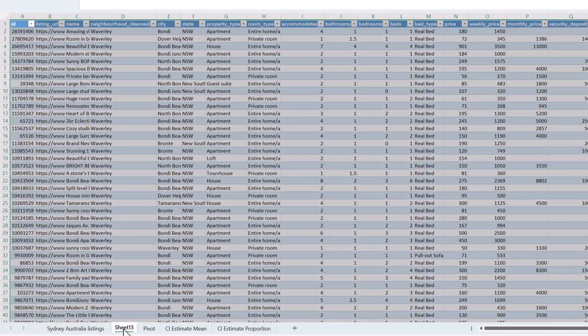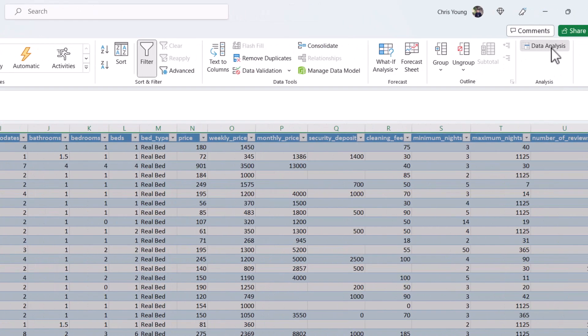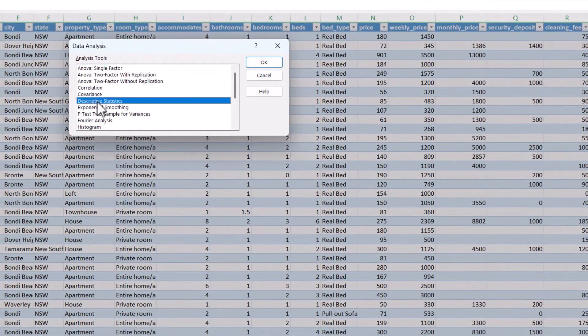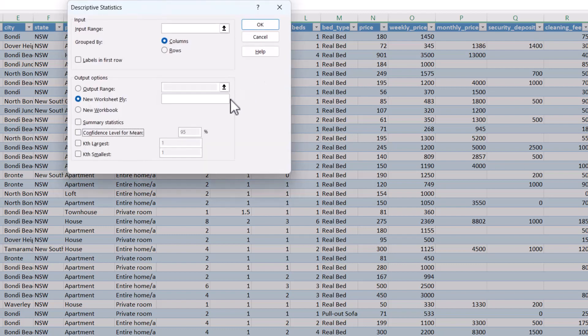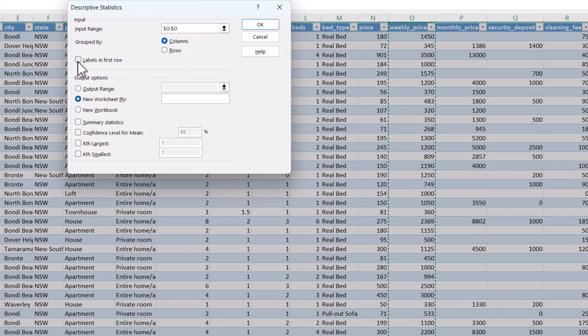So I'm going to run my descriptive statistics on this sheet. I'll go to the Data ribbon, click on Data Analysis, scroll down and find Descriptive Statistics, and click OK. Now for this particular tool it is fine to select the whole column — column O. We do want to check the "Labels in first row" option because row one has "Weekly Price." If you don't do that you will get an error, because it's non-numeric and Excel can't calculate descriptive statistics on non-numeric data.